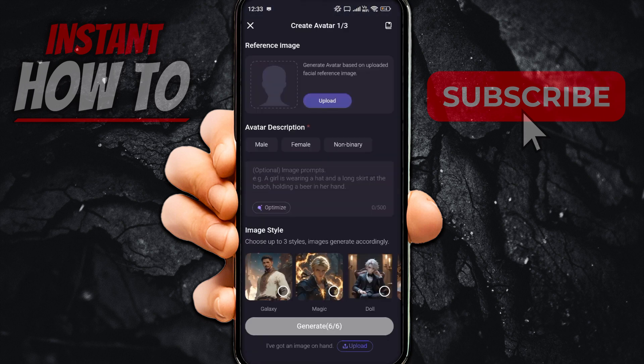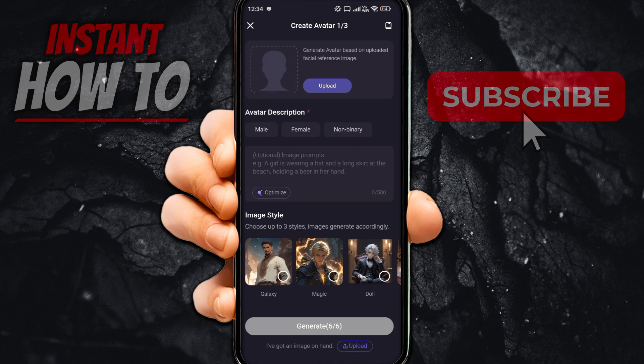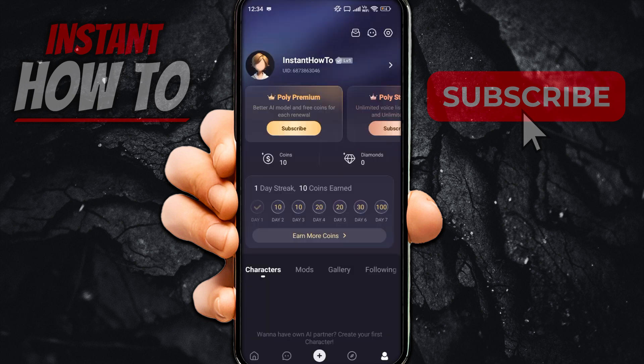All the options it gives you are: you have to put in a reference image, which is basically an image you want to have of the avatar, and then you have the avatar description — so it's gender — and then you can type in whatever you want, and then the image style. But that's nothing special. You're probably watching this video because you want to know how to create a more advanced, more fun character to chat with.